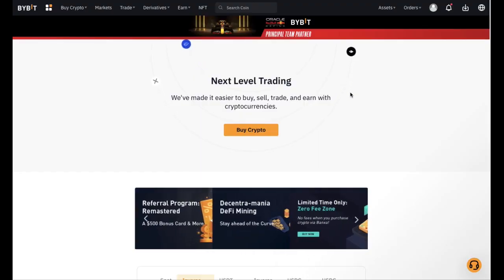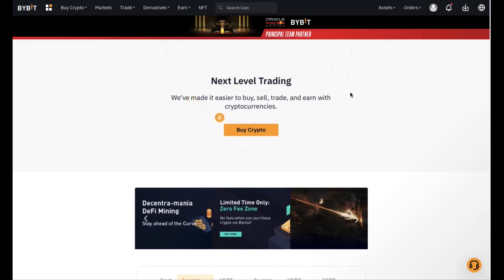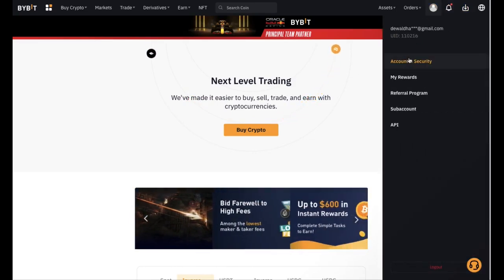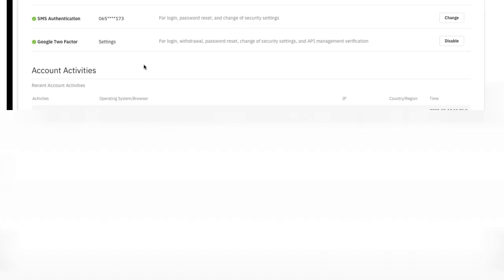Before we can get started, you will need to create an account with the Bybit link in the description of this video, otherwise the app won't work. Click on the link and create an account, then head over to your profile and go to Account and Security. Before you can create API keys, you'll need to have Google Authenticator set up — scroll down, look for Google two-factor, and enable it on the right.